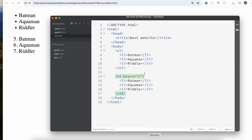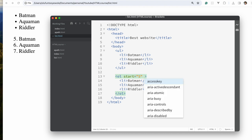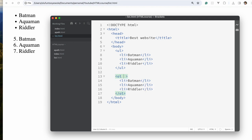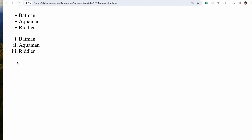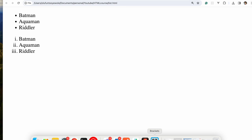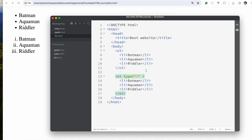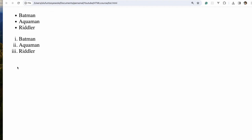Another thing you could change is the type attribute. If you don't want one, two, three, four, five, you could use Roman numerals by setting type accordingly. Save and refresh — you can see Roman numerals. You can also set type to get A, B, C ordering. So that's for lists.